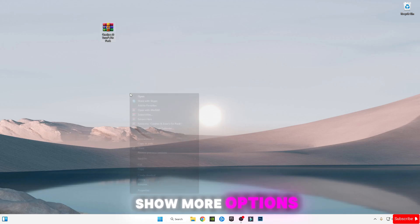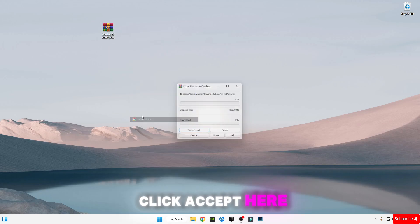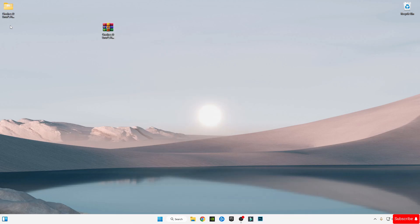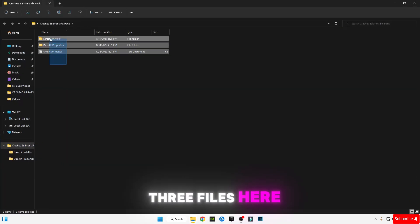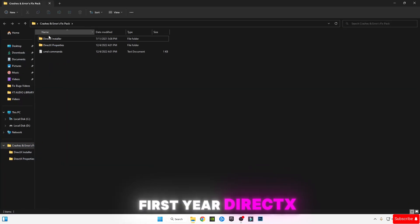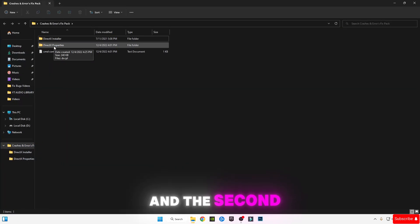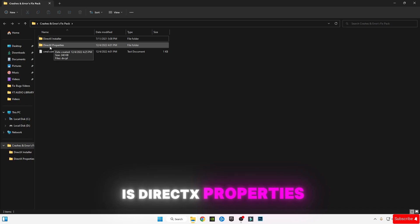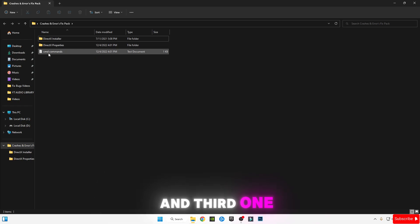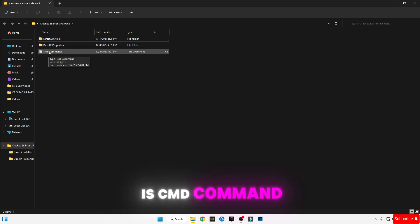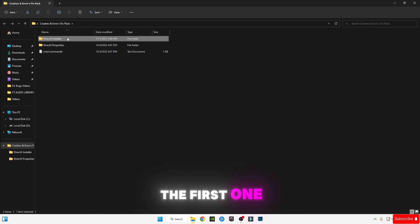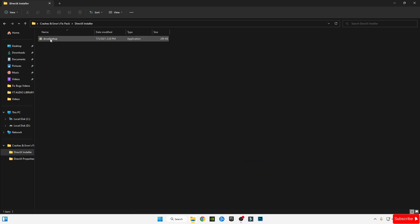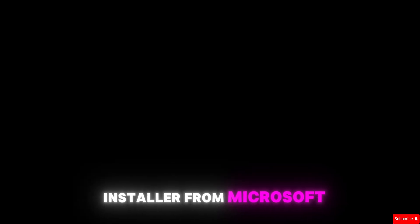After downloading it, right-click on it, click More, show more options, click Extract Here. Open the pack. You will see three files: first is DirectX Installer, second is DirectX Properties, and third is CMD Command. First, open DirectX Web Installer from Microsoft.